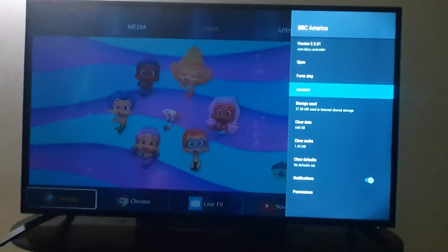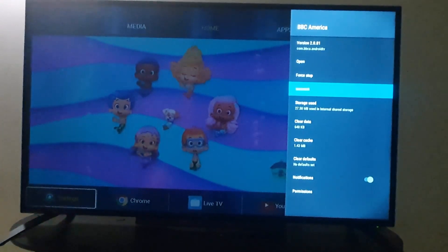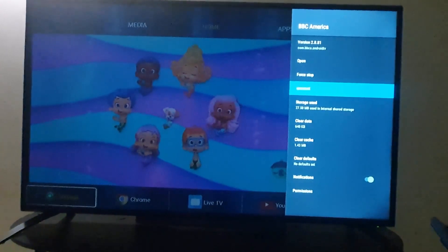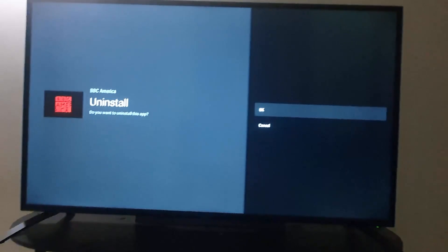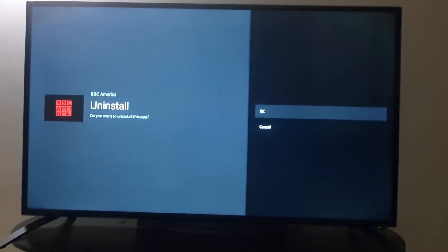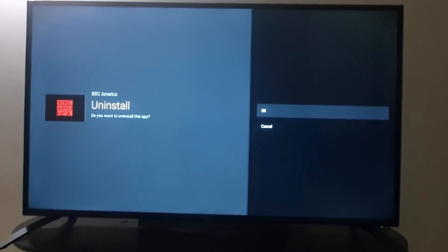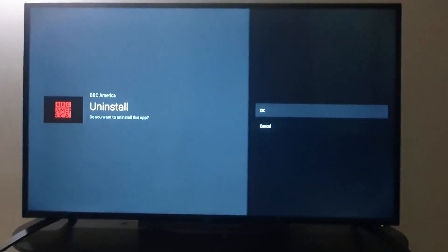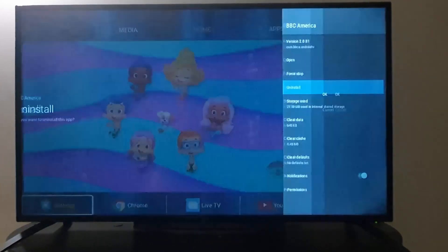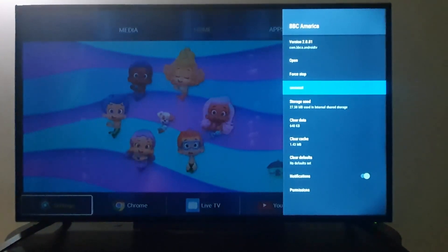To uninstall the app, go ahead and hit OK on the uninstall option. It will ask you to confirm that you want to uninstall the application. Hit OK and it will uninstall. I'm just demonstrating, so I'm not actually going to uninstall this app — I'm going to hit Cancel. For you, go ahead and hit OK and it will uninstall.